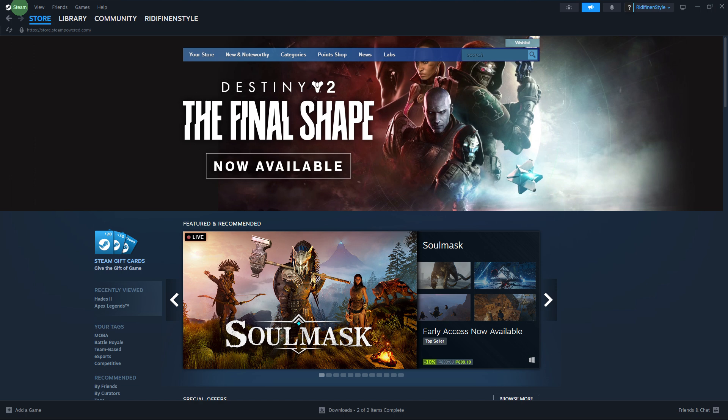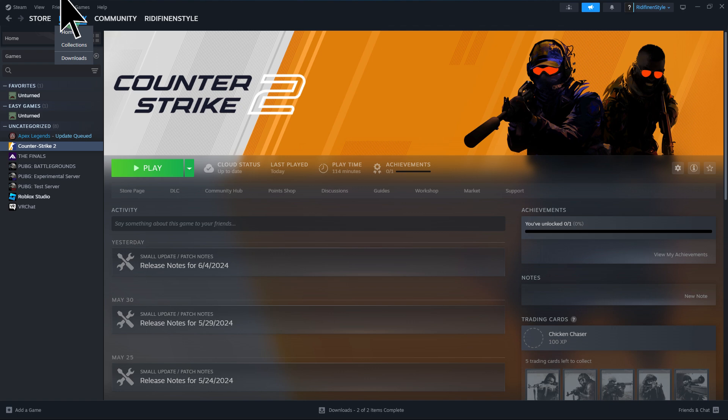Firstly, launch the Steam application on your PC. Open the game you want to play by going to Library, then click on the game and hit the play button.